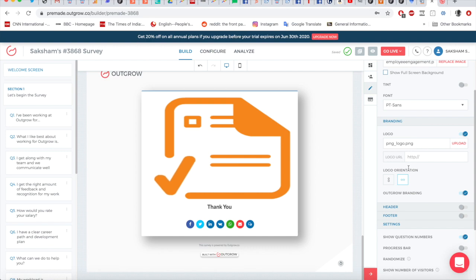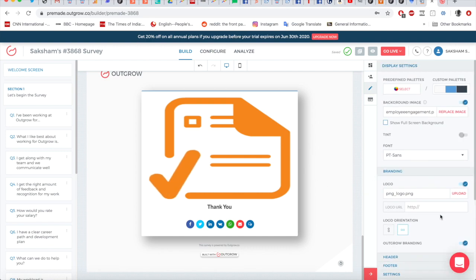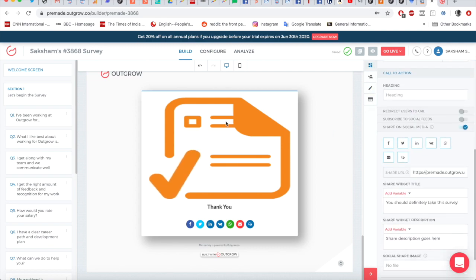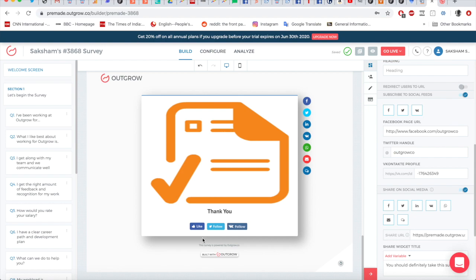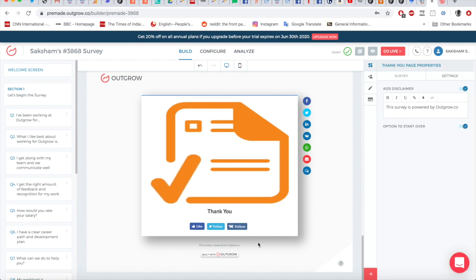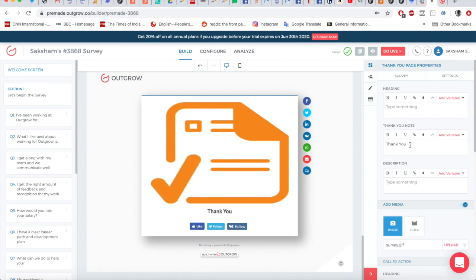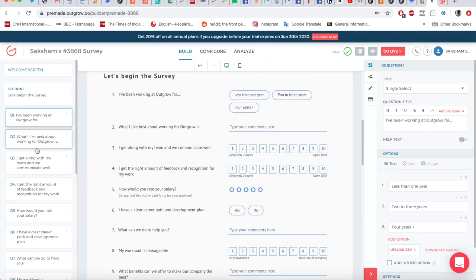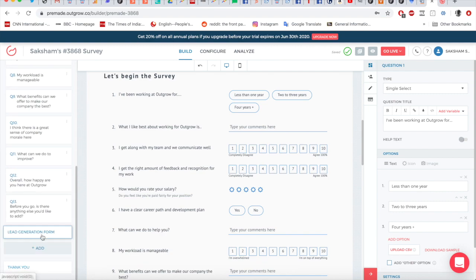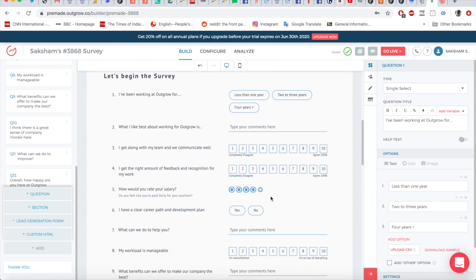You can also enable 'Subscribe to Social Feeds' so people can follow your Facebook page, Twitter, or other social networks. There's also an option to add disclaimer text specific to your company. Once you're done, you can add more questions from the left-hand side — you can duplicate or delete a question, and at the bottom you can add a question, a section, a lead generation form, or a custom page. The custom page allows more advanced customization, which your customer service team can help with.